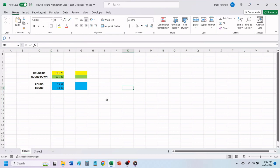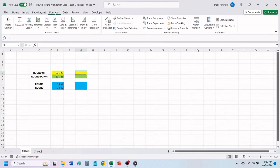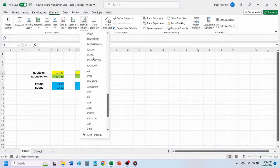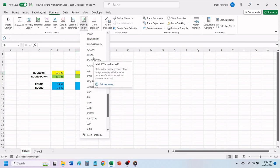To round up a number, click on the cell that you want your rounded up number to show up in. Next, click on formulas. In the function library, click on math and trig. In the drop-down list, scroll down and click on round up.